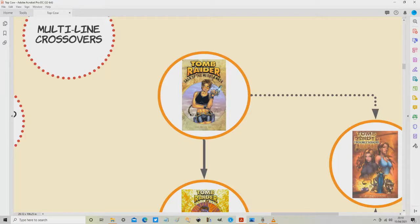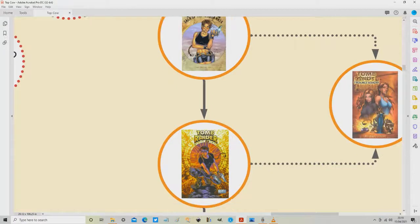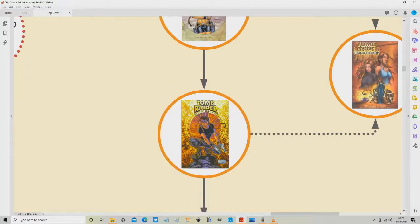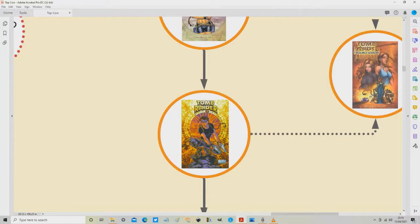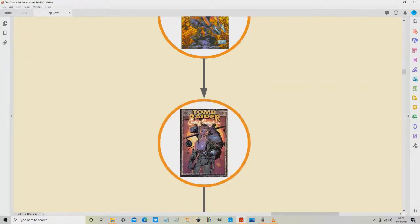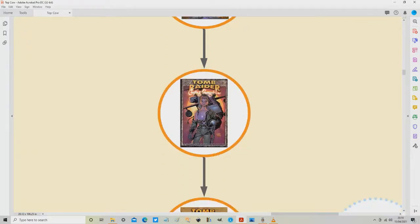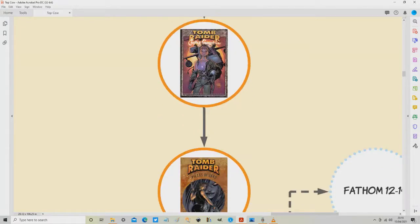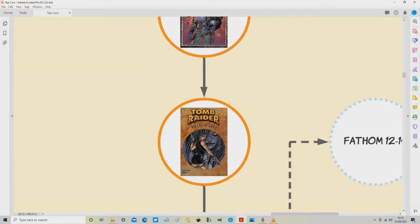Let's start here at the top of the reading order. We have this particular trade collection which is called Saga of the Medusa Mask. It only collects issues 1 to 4, so yes, it is very slim. It's also very out of print and very expensive. Next is the second trade collection, which is called Mystic Artifacts. That collects issues 5 to 10, similarly out of print. Then we have the third trade collection, which is called Chasing Shangri-La, collecting issues 11 to 15.